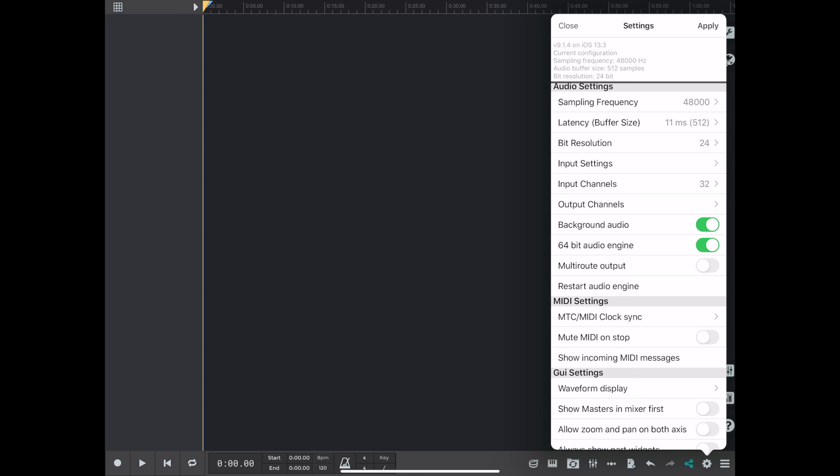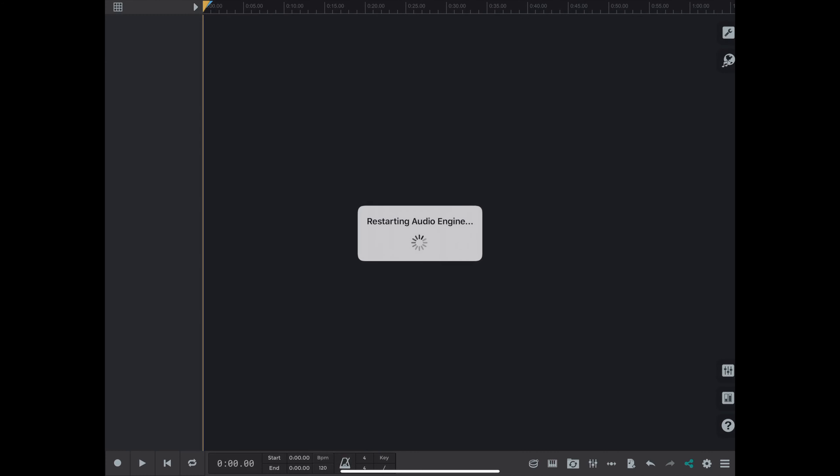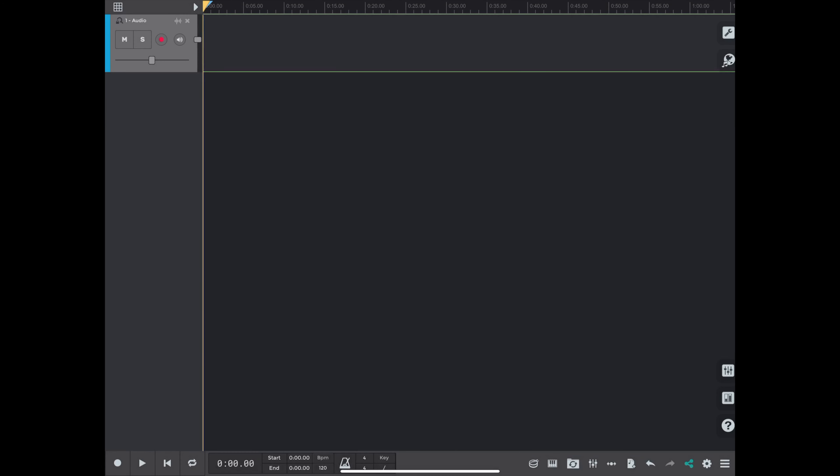And the 64-bit audio engine, that's really for the mix engine. So you don't need that turned on, but during my test I left it on anyway. So now you want to hit the Apply button in the upper right-hand corner there, so it restarts the audio engine and remembers all the settings that you have done.